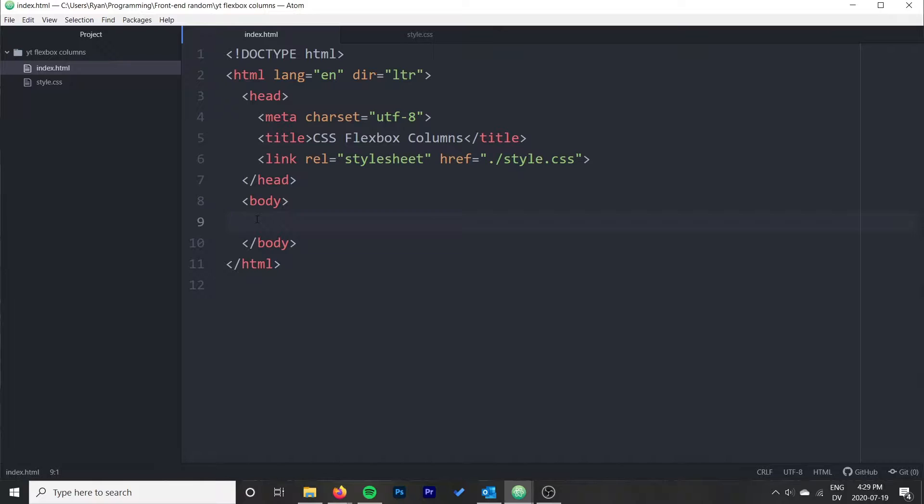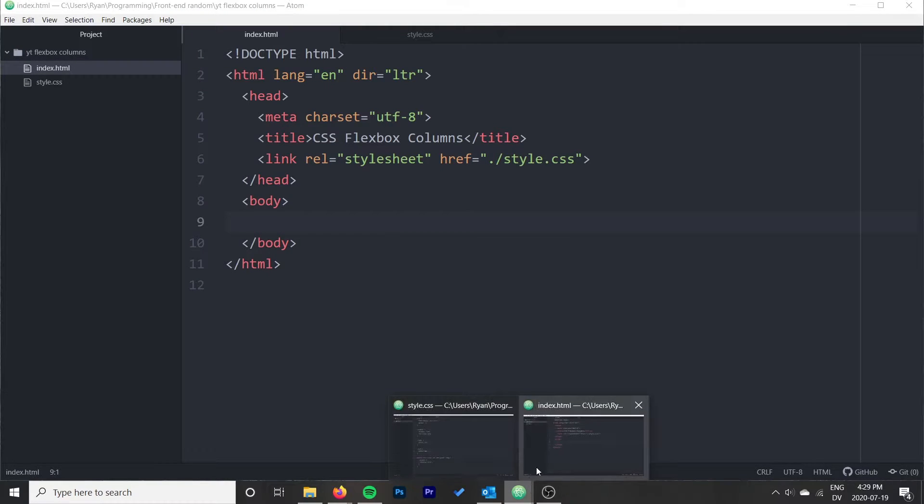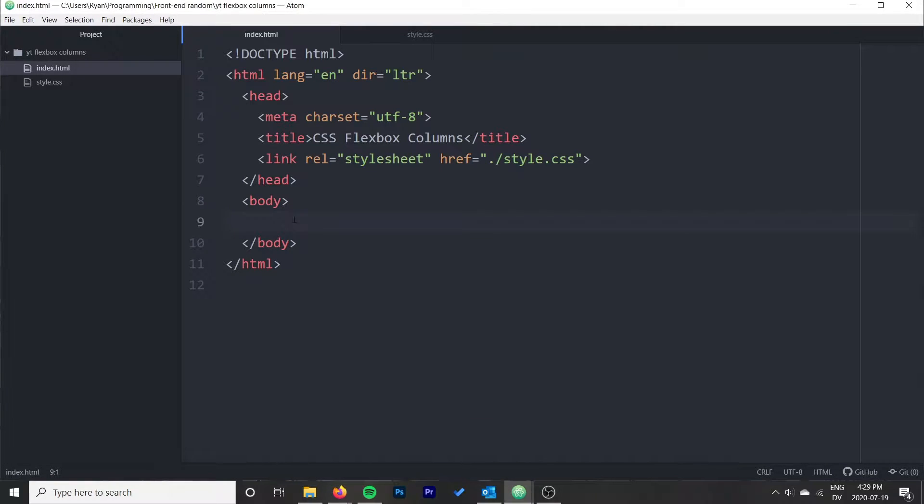To start with, we're going to want to think about how we're going to structure our content. With Flexbox, typically you have a container and then items within that container. We want our two columns to be the items within that container. We want them to each be their own thing.